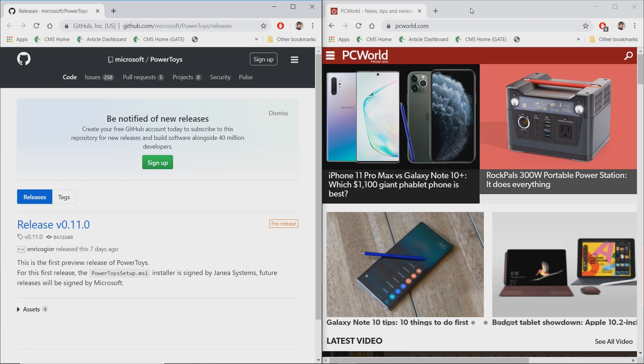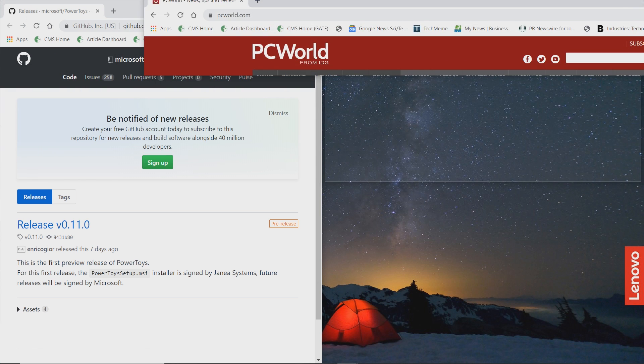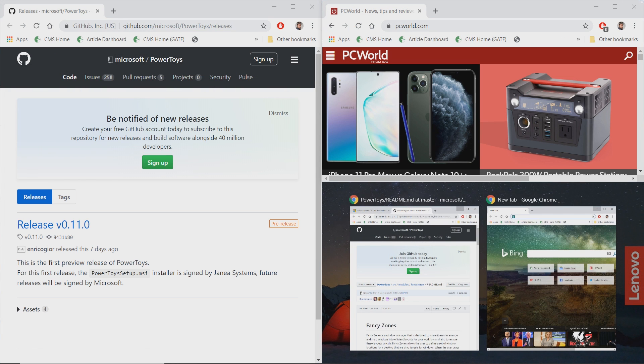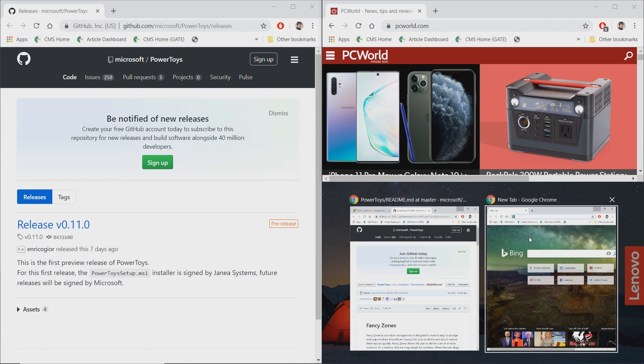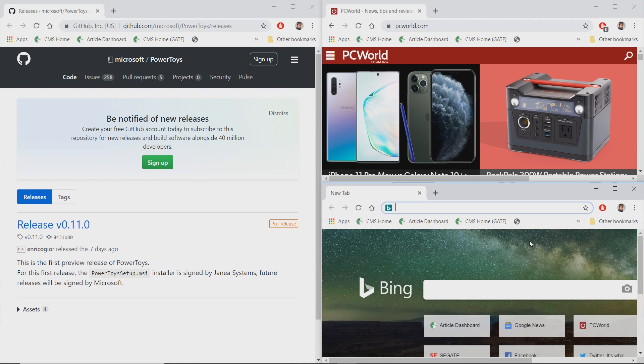With Snap, of course, you can go ahead and pin things to either side. You can actually go ahead and pin these to a corner as well, which gives you an interesting sort of arrangement like this, where you have three windows on the screen at once.